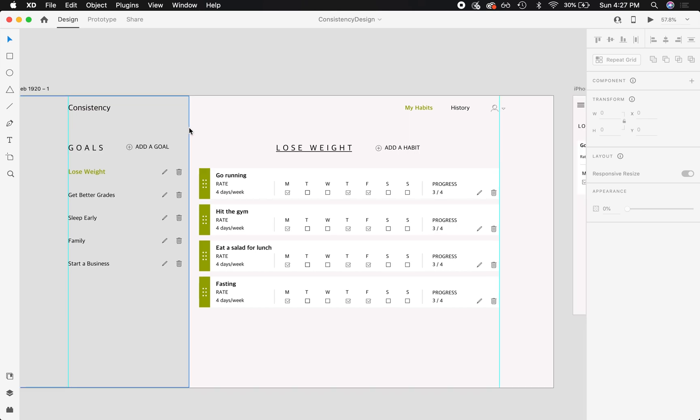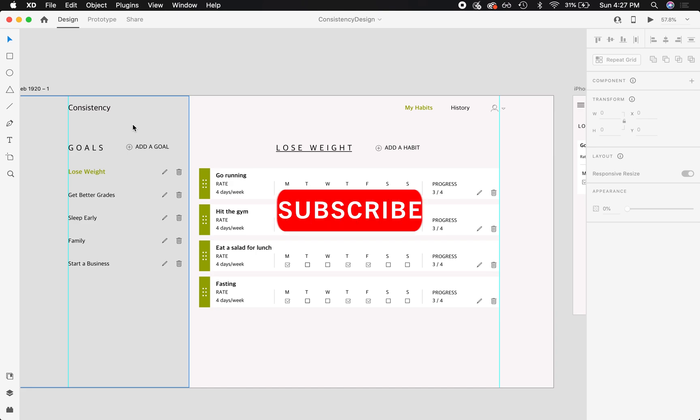Hey, how's it going everybody, hope you're all doing well. Welcome to part 5 of a series where I show you how to build a simple modern habit tracker called Consistency. I know it's been some time since I posted the last part of this series, but university was just crazy last semester and I really had to put everything aside and focus on that. Nevertheless, I'm trying to stay as consistent as I can with this.